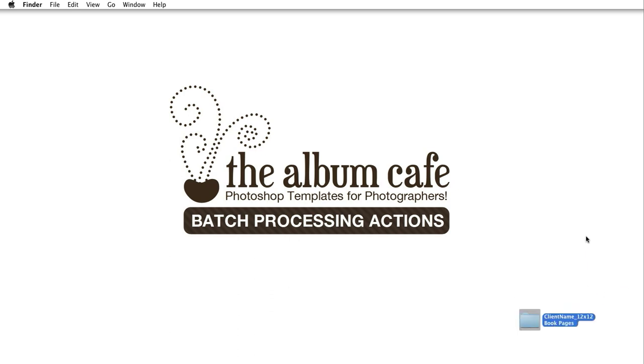In this video we're going to learn how to batch process an action. Batch processing is really cool because it runs your action on an entire folder of images or files instead of having to open each image or file individually, run the action and save it. So it can save you a lot of time if you have to run an action on a lot of files.